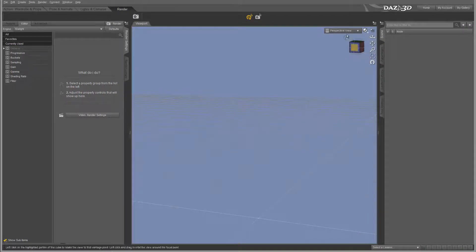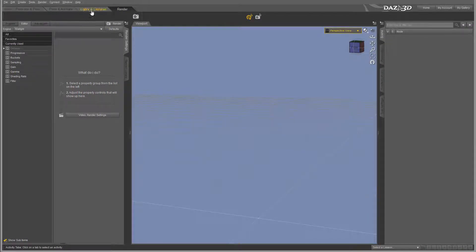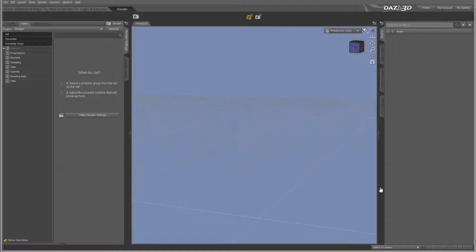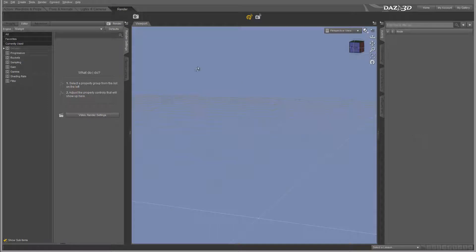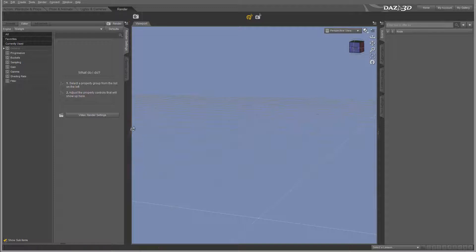You'll notice as I'm going through these tabs, our layout changes. Some tabs don't disappear, they're just hidden. To display or hide them, if you move your mouse over, you'll notice right here we have an orange kind of line.